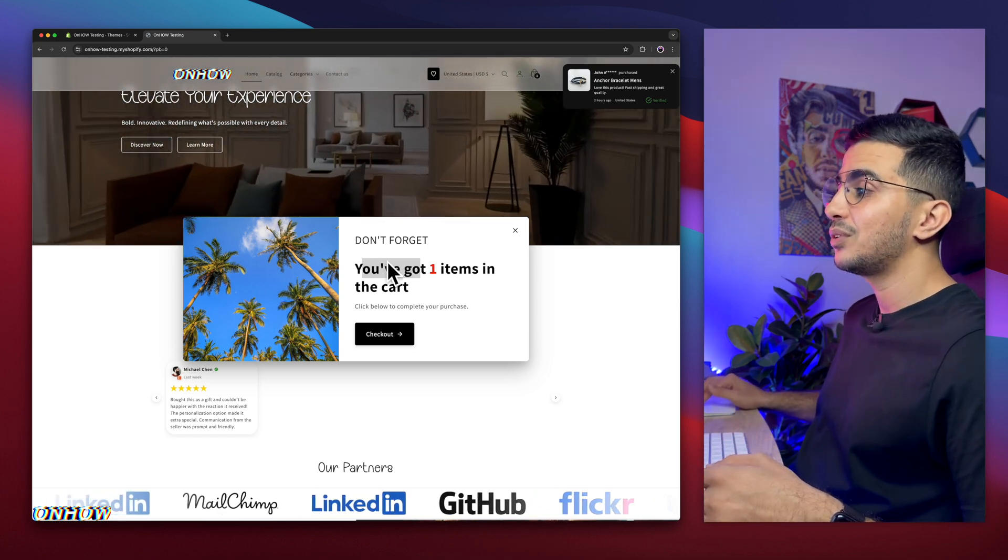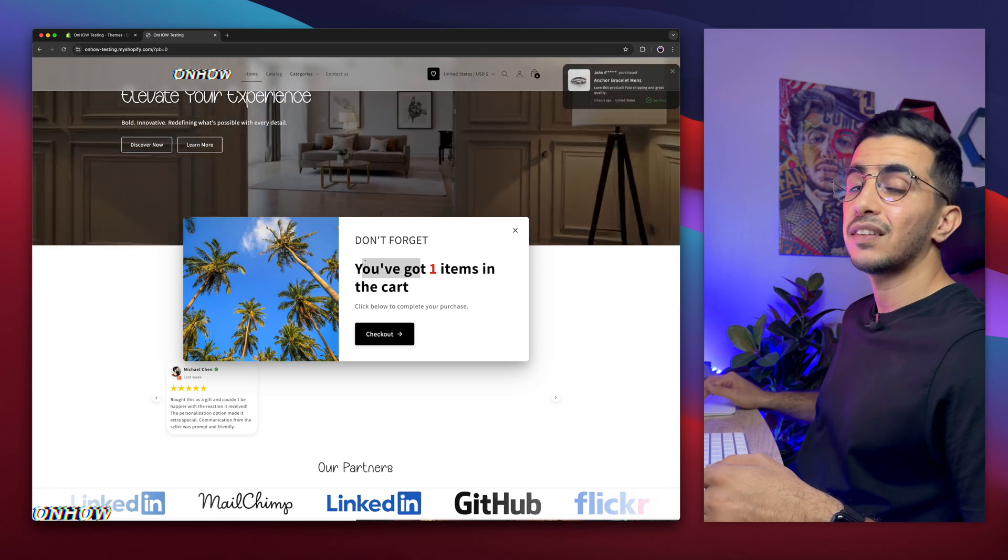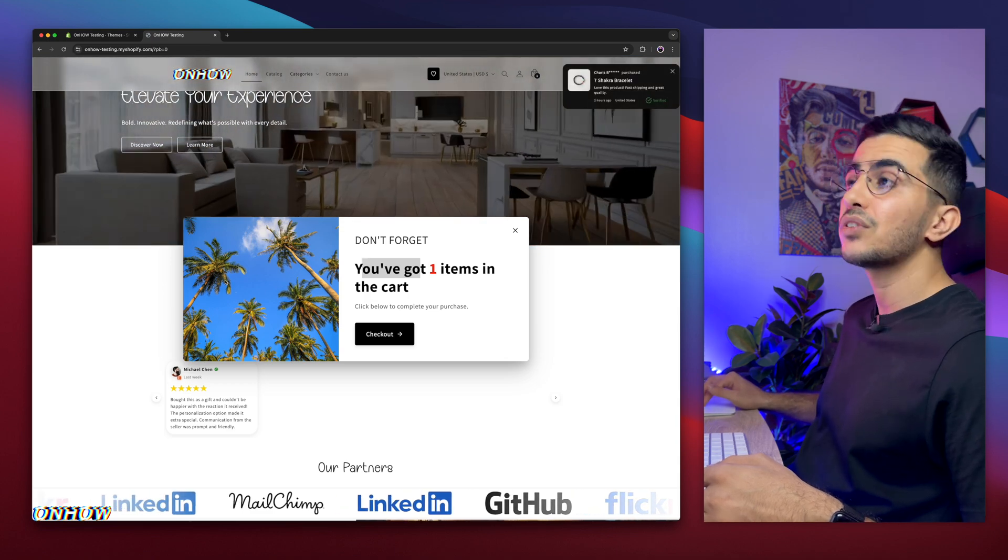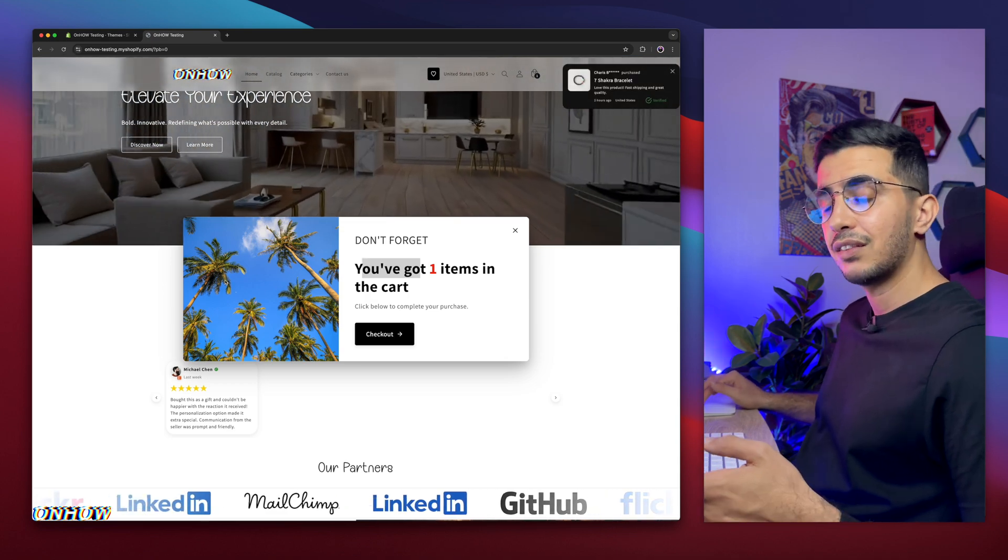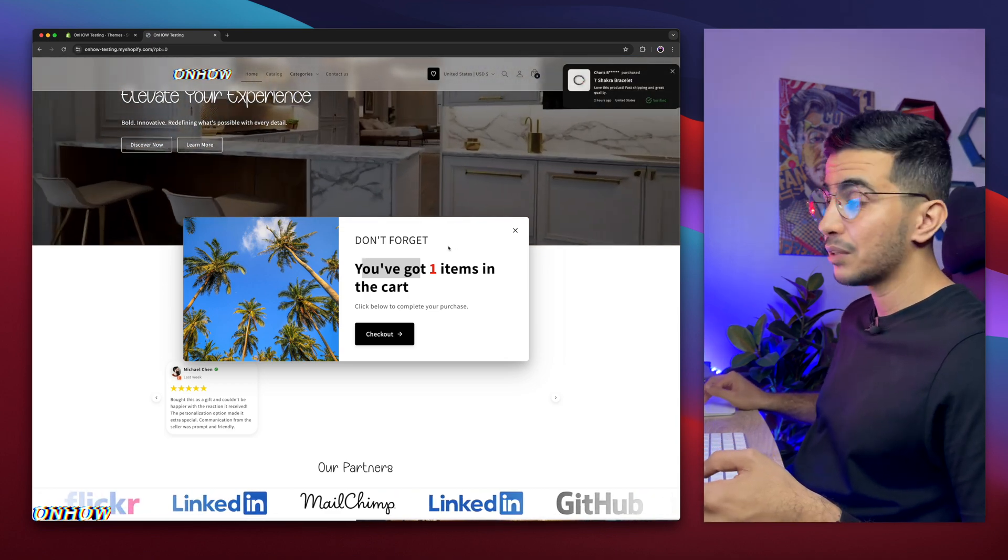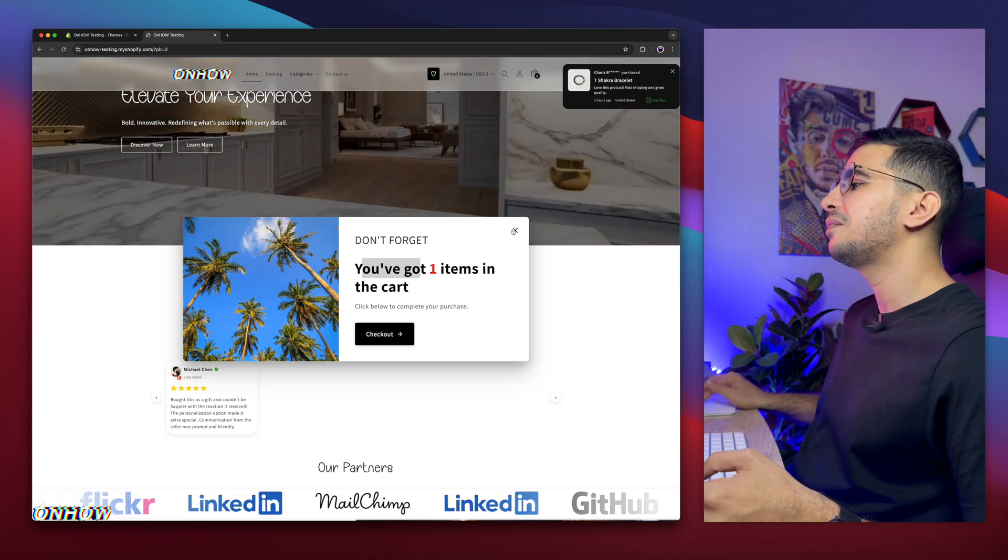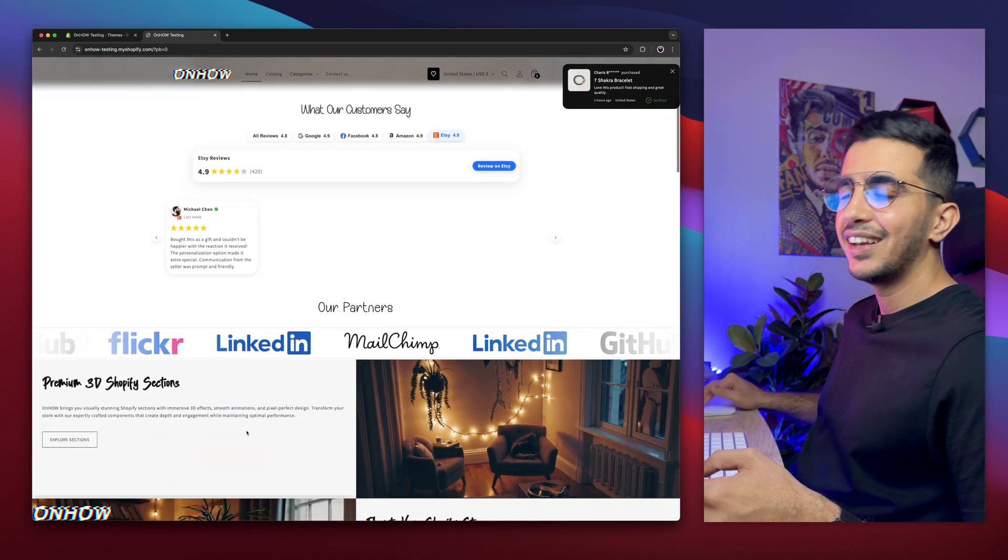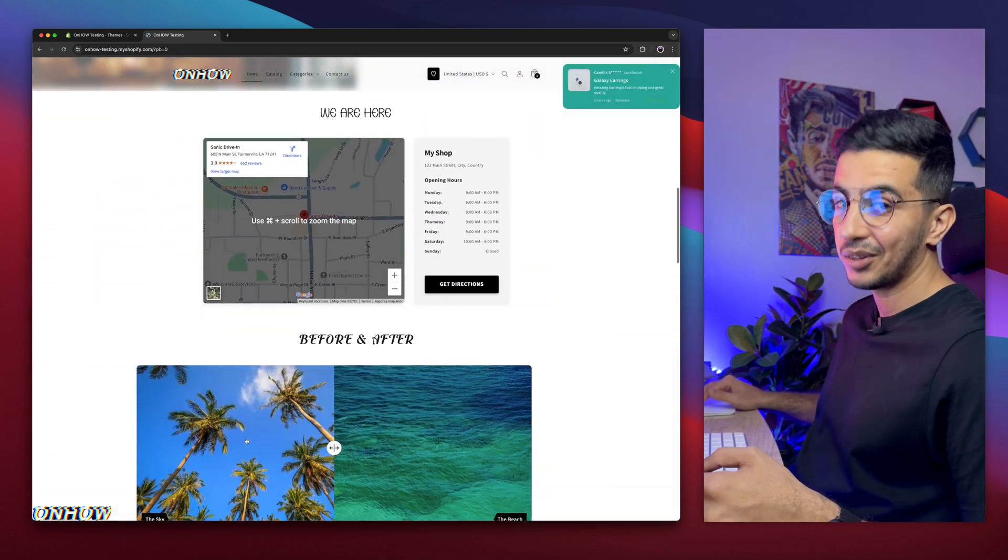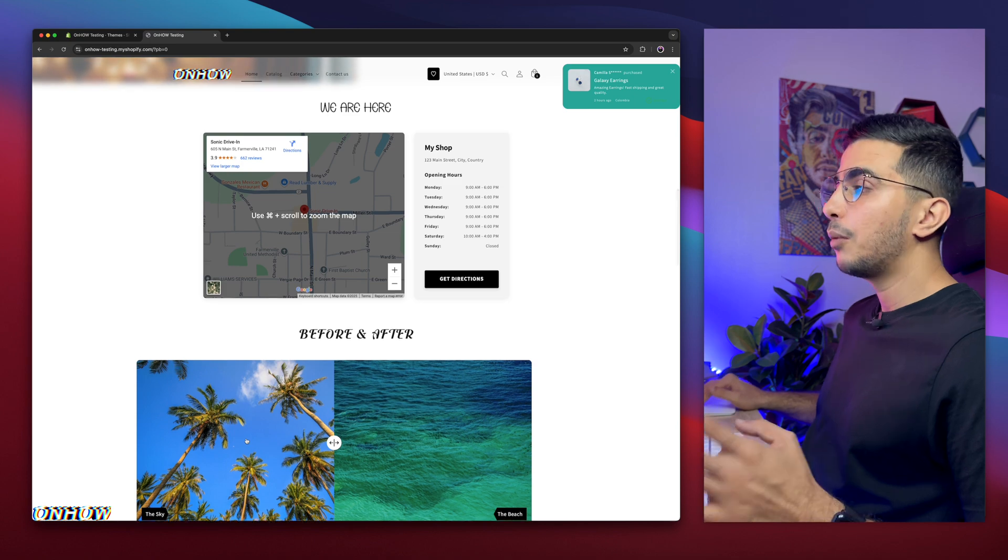And this is by using the exit intent trigger. It detects when the user trying to leave, then it did show up. And yes, by using your own custom code, and many, many things I cannot even mention, in one video will be one hour long, as you can see.